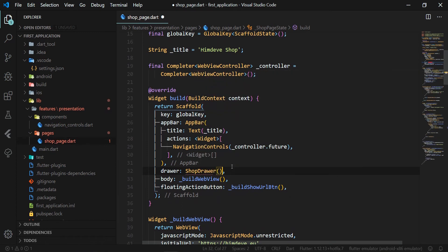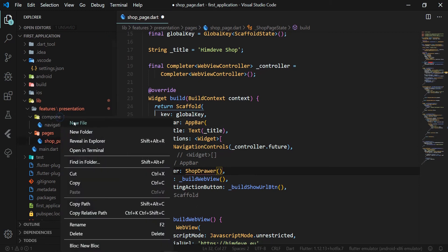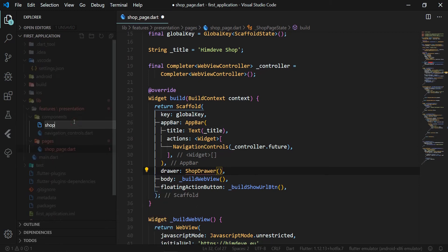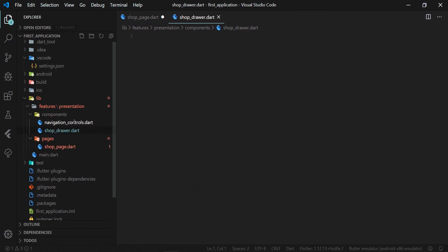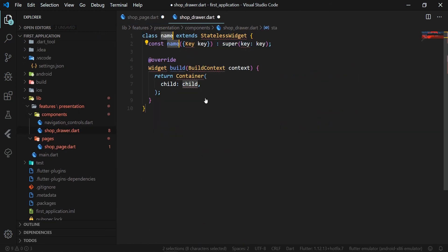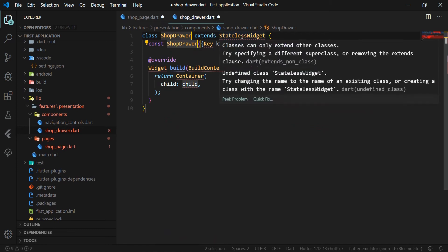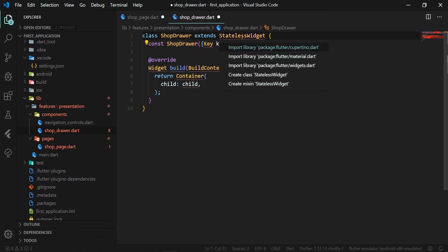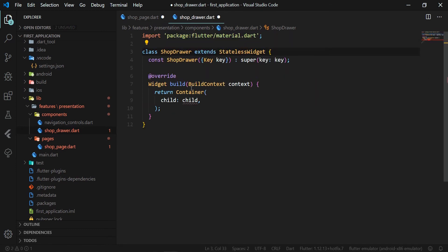We need to create this widget first, so we add a new shop_drawer.dart file to the components folder. We will create the ShopDrawer class in it that will inherit from the StatelessWidget. In the build method of this widget, we will return the Flutter Drawer widget.